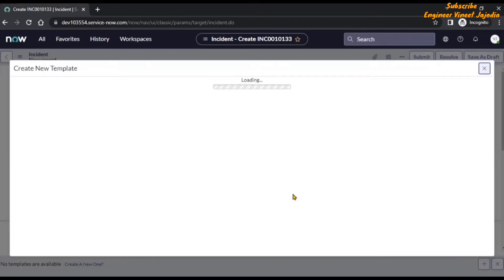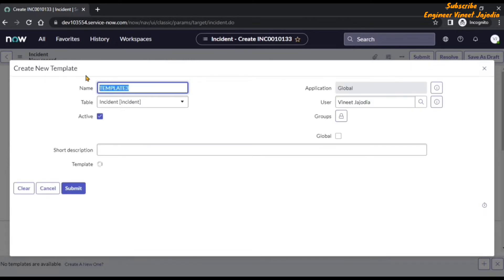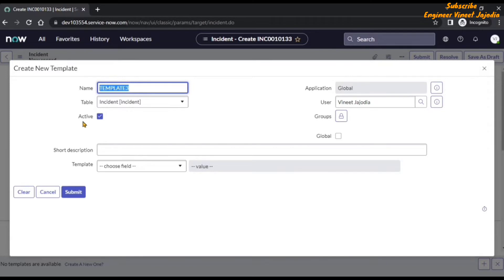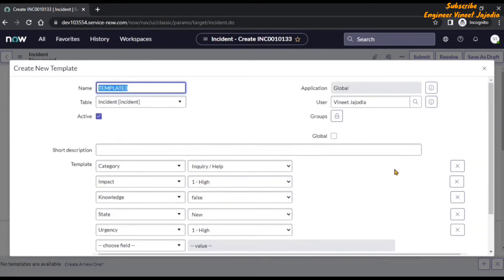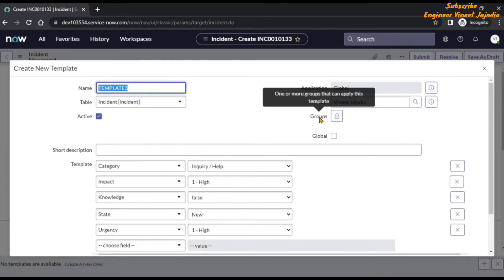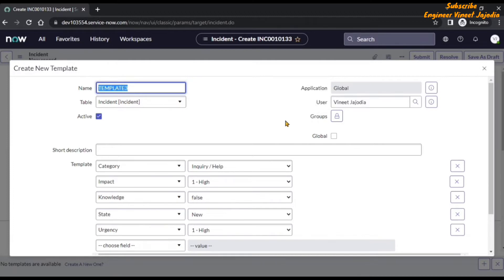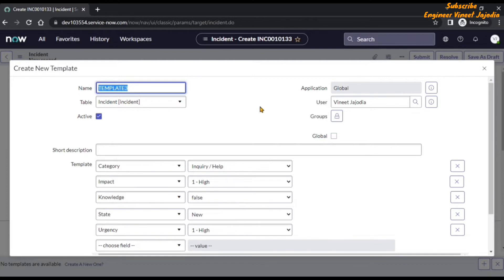Once we click on it, it will open the modal box which says 'Create New Template'. There is a name field, there is a table, and by default it is active. As you can see, by default the template fields which are already populated on the form appear in the template section. The logged-in user is shown, and you can also provide access to other groups. If you hover over the groups field you will see 'One or more groups that can apply this template'. You can provide access to groups so that users of those groups can also apply this template on the incident form. If you want every user to be able to use this template, just check the 'Global' checkbox — the tooltip says 'Everyone can apply this template'.